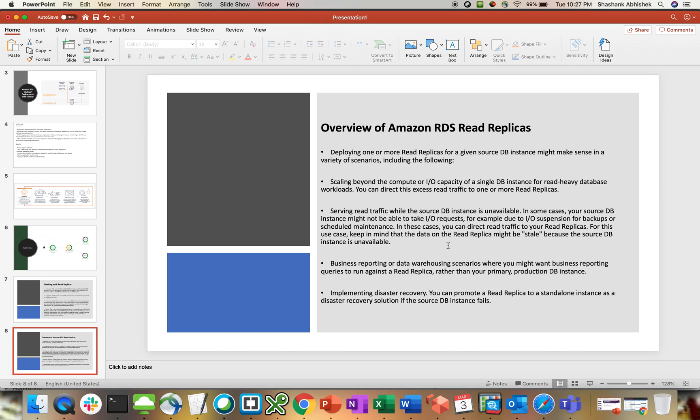Business reporting or data warehousing scenarios where you might want business reporting queries to run against the read replica rather than your primary production database instance. That's also a benefit to enhance the performance of your application.